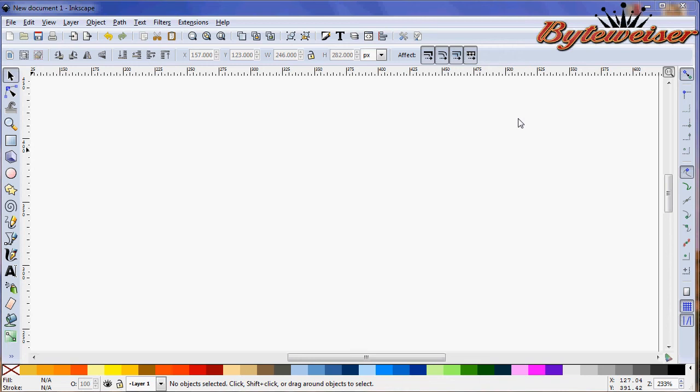Hi, welcome to another ByteWiser.com Inkscape tutorial. Today I'm going to show you how to make a US postage stamp.